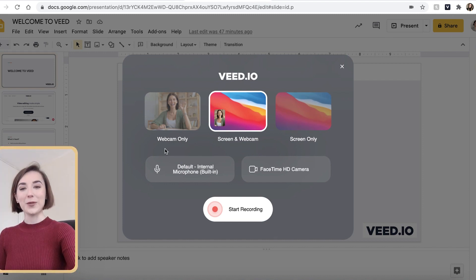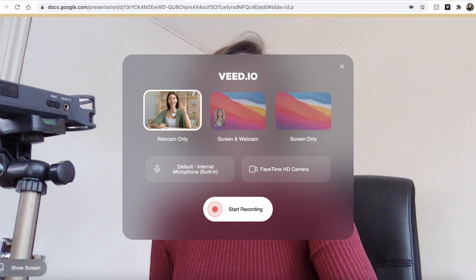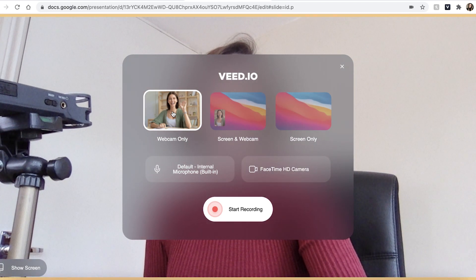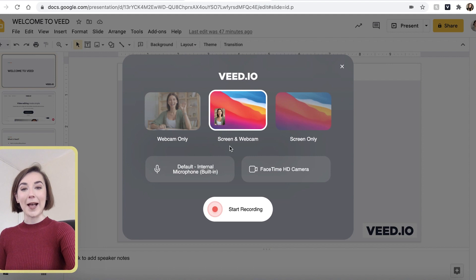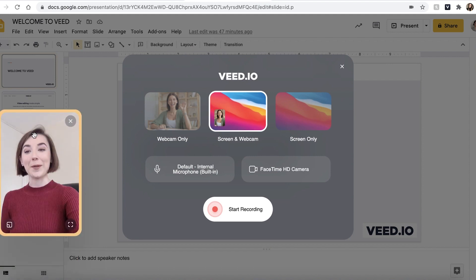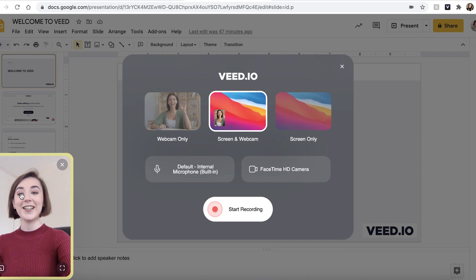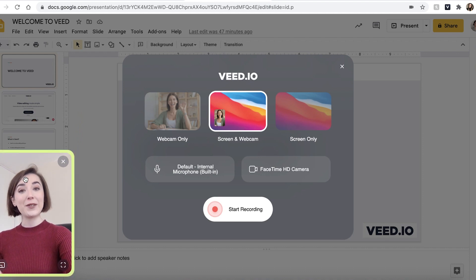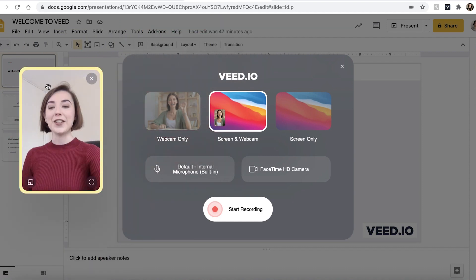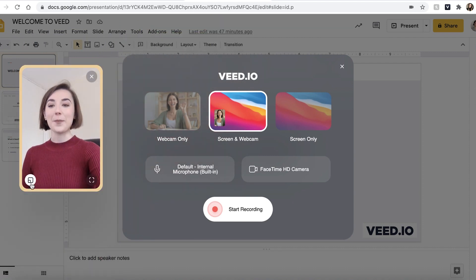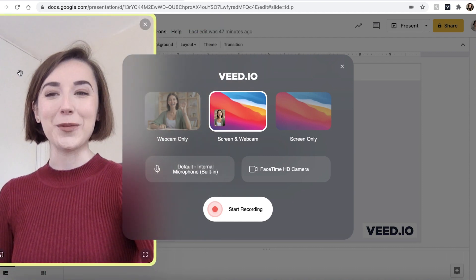Once opened, you will be given three options to record with. The first being the webcam only, which uses your computer webcam. The second is the screen and webcam option, which records your computer screen and you can also see me in the webcam down here. This is a really useful tool if you are giving presentations, and you can move the camera image all around the screen and also make it bigger and smaller if you so wish.